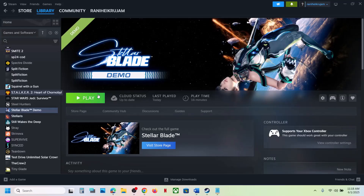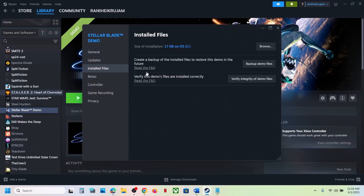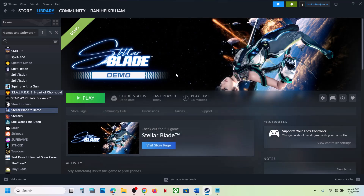The last step is to verify the game files. Right-click on the game, select Properties, go to the Installed Files tab, and click Verify Integrity of Game Files. Once verification is 100% complete, launch the game and check the sound. One of the steps shown in this video should help you fix the audio issue with the game. Thank you so much for your time — please like this video and subscribe to my channel.